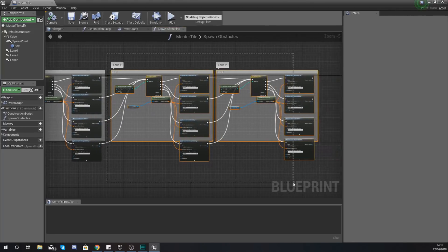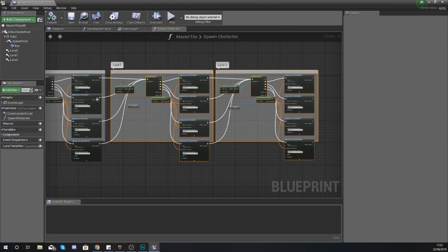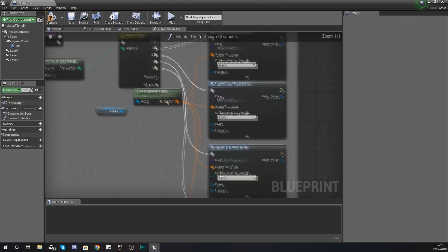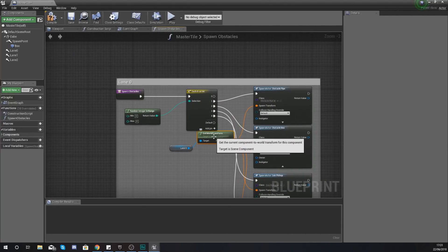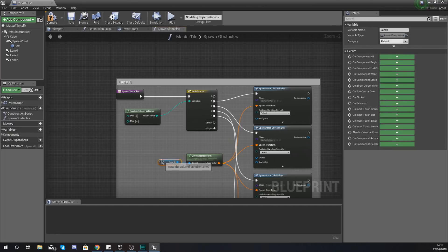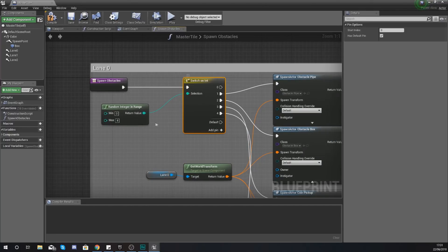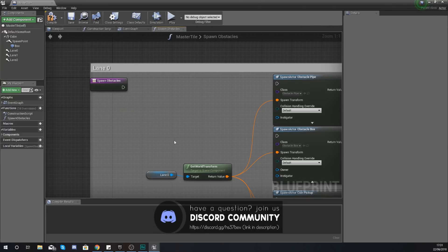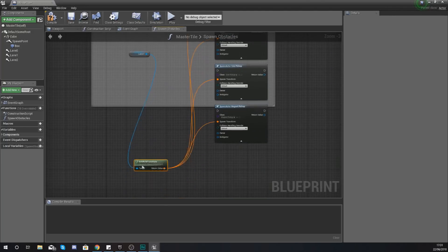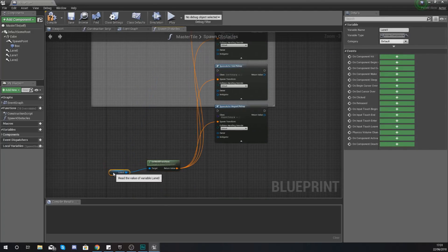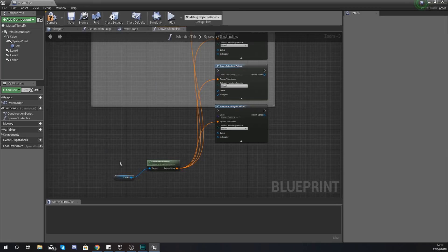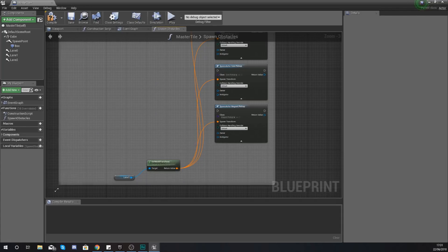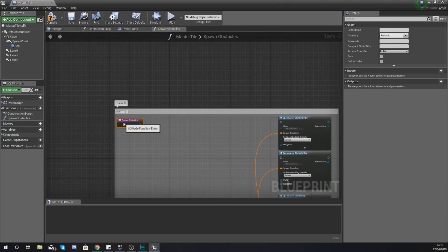So what I'm going to do for now is delete all of the code that we've got for lane 1 and 2. And then for lane 0 what we're going to be doing is deleting this switch on integer node. We're also going to be deleting the random integer in range node as well. Now with our get world transform and our lane 0 move that down to the bottom. Make sure you scale up your comment box and you want to make space for our new code which is going to be going in here.